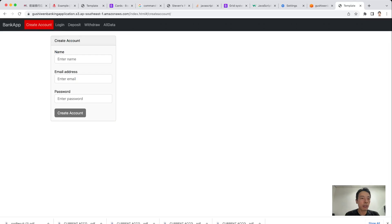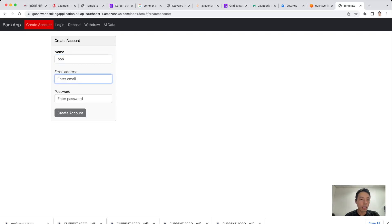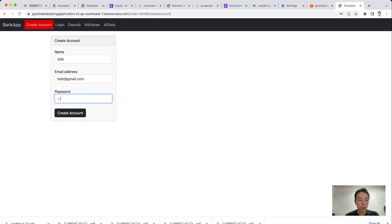On the Create Account page, we can see there are some input fields: name, email address, and password. There's a Create Account button, but it is disabled at the beginning. After we key in the name — for example, 'Bob' — an email address 'bob@gmail.com', and the password '12345678'...